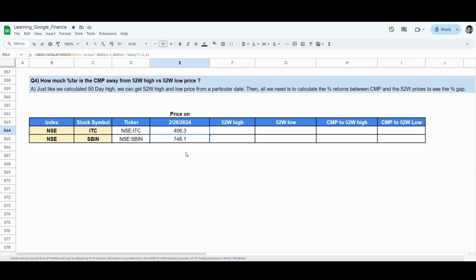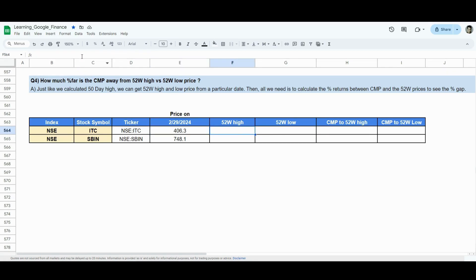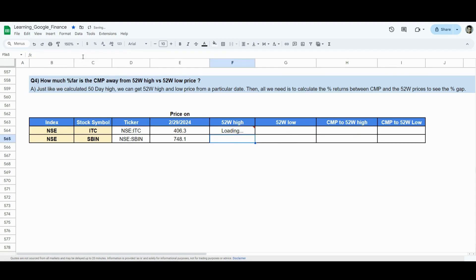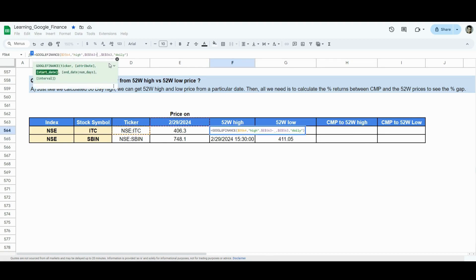Now what do we do for the 52-week high? Let's start with the Google Finance function again. In V2 I press the Google Finance function — this currently gives the closing price. First we need the high price, so let's change the column to high. The high price on 29th February 2024 was 411. But I need the high price over 52 weeks. So what can we do? Maybe change the time frame to correspond to 52 weeks. Yes, we can, but we'll get a large data frame — exactly 365 rows, or in fact around 250 rows because weekends won't be included.